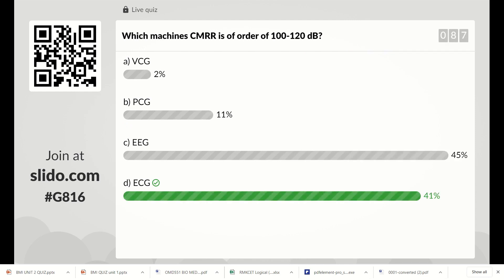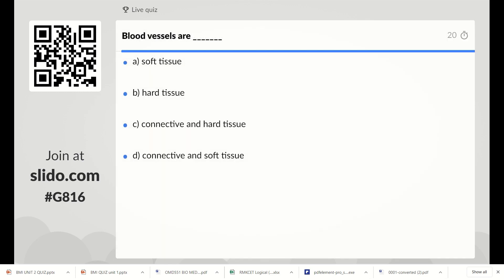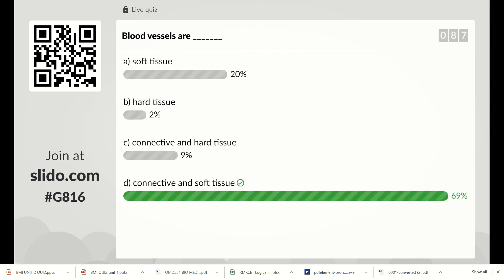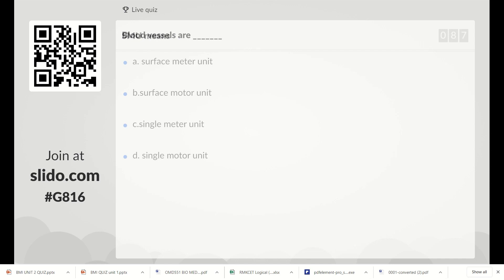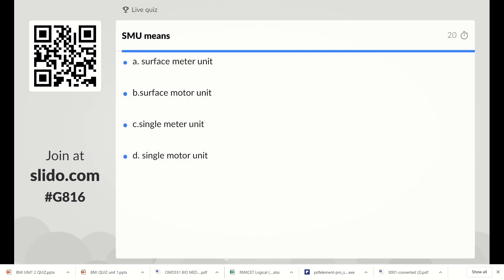Next question: blood vessels are either soft tissue, hard tissue, connective and hard tissue, or connective and soft tissue. The right answer is Option D: connective and soft tissue. SMU means: surface meter unit, surface motor unit, single meter unit, or single motor unit. The right answer is Option D: single motor unit.